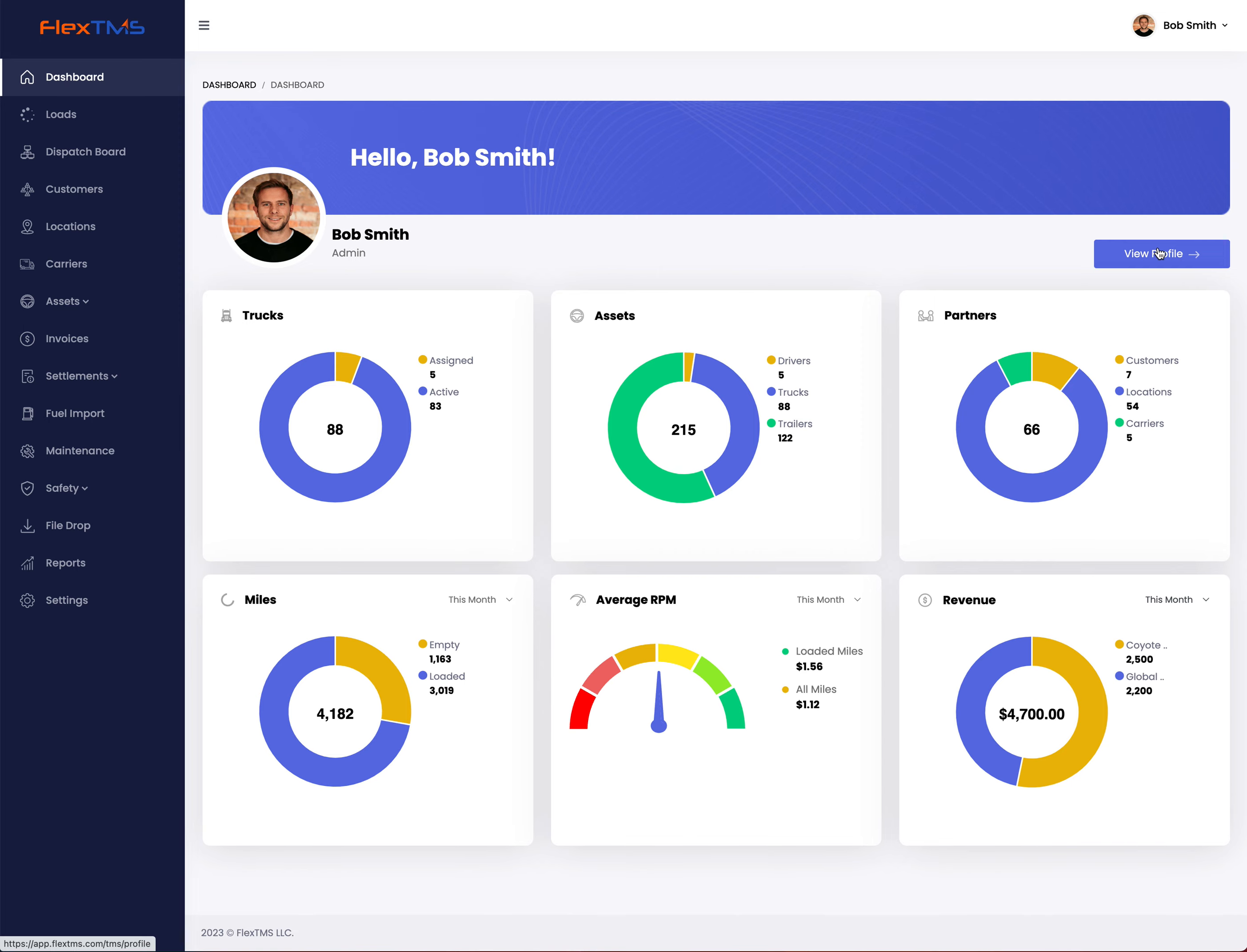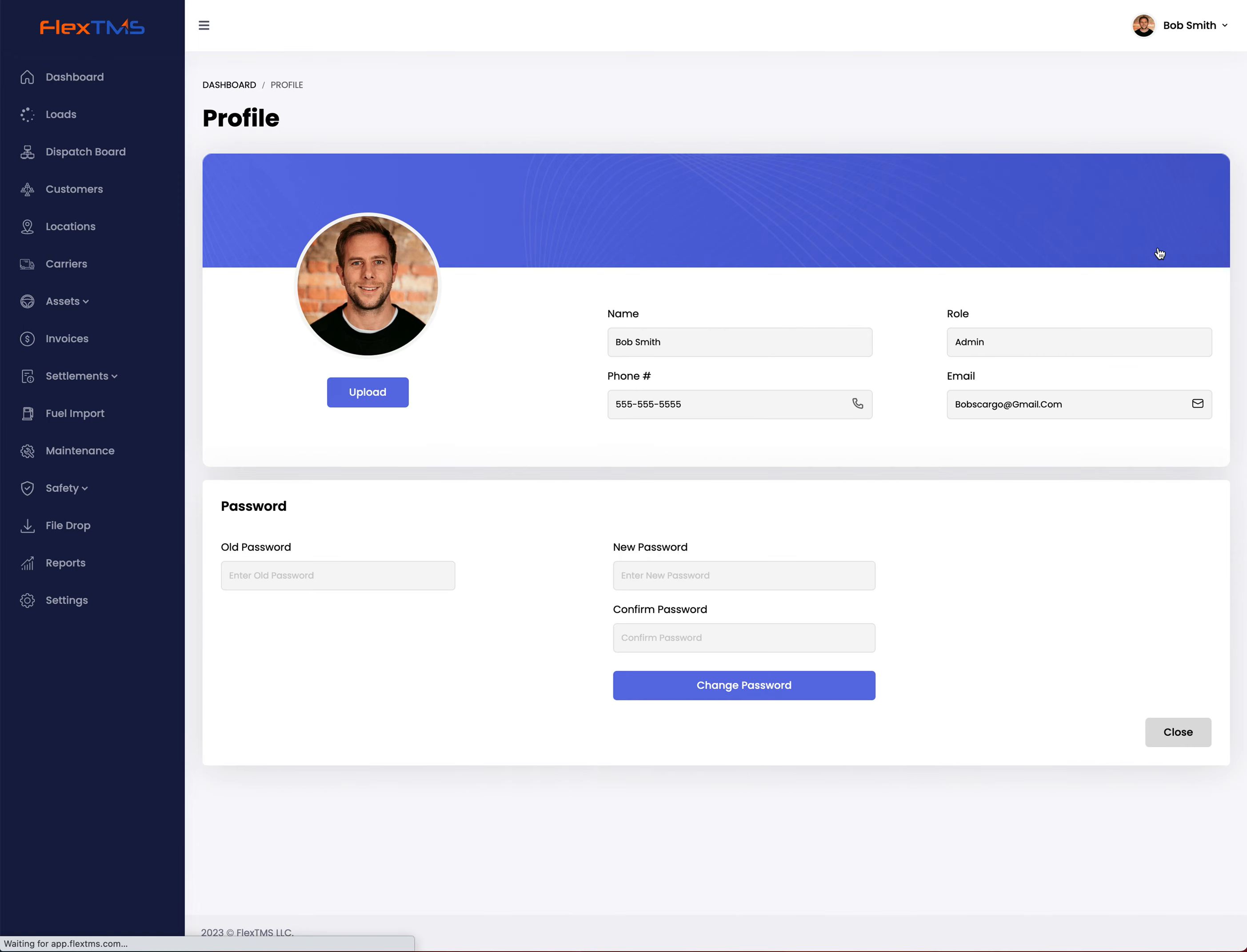You can also view your profile, and here you can change your profile picture or change your password.